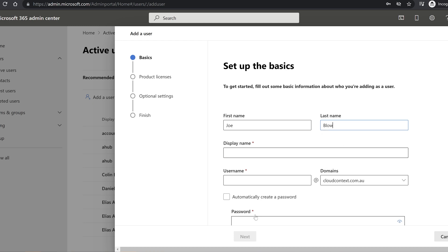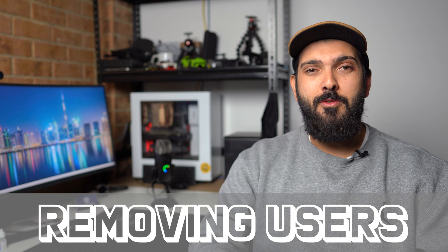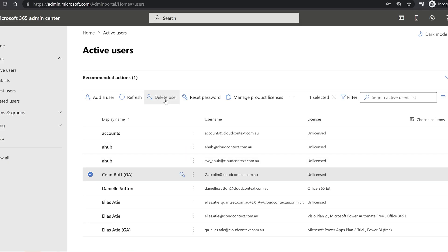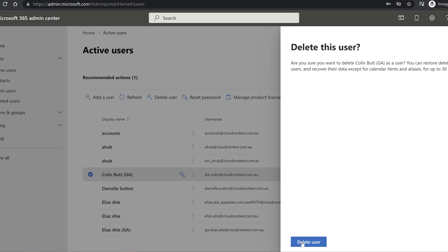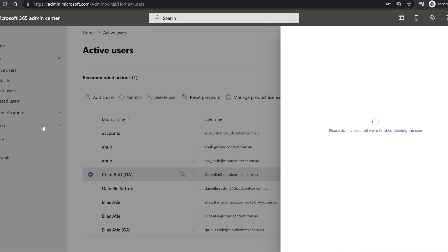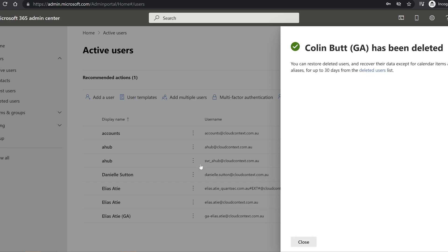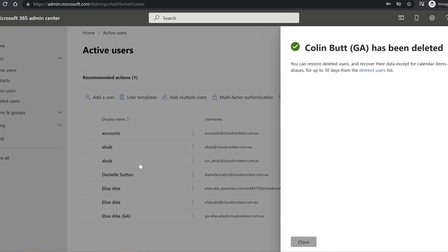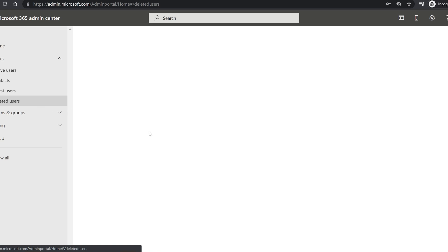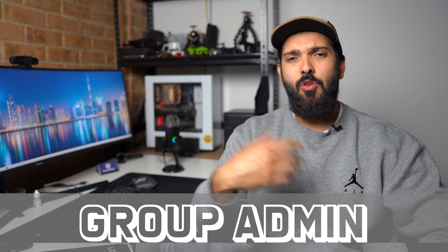Removing users is also very easy, but what's important is understanding what happens when users are removed. I'd expect an engineer to understand what happens once you remove a license from a user or delete a user's account in Microsoft 365 — that there is a period where you can restore them, and that we need to think about their mailbox data or their OneDrive data before deleting.